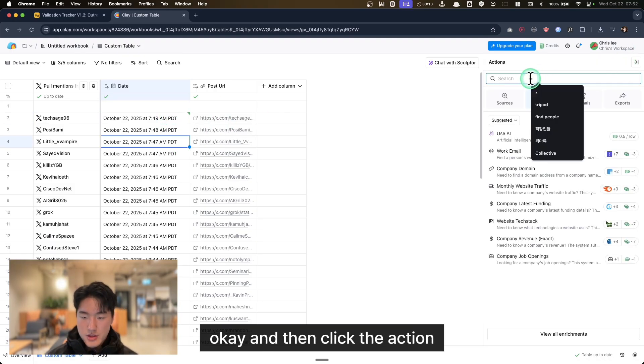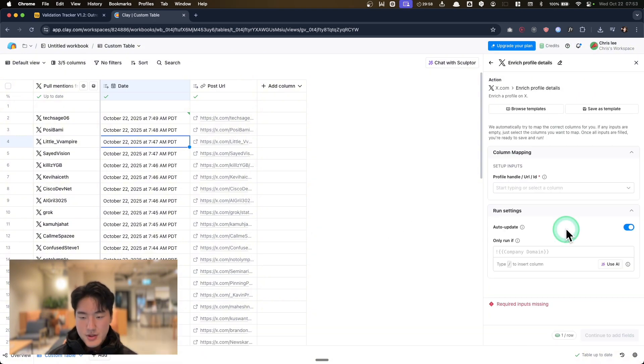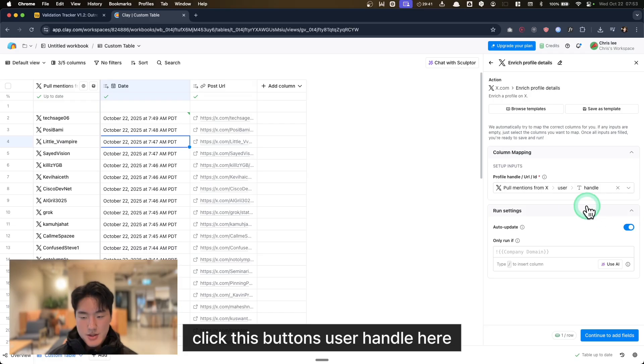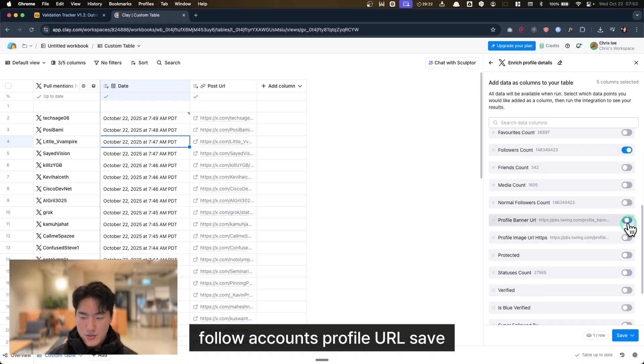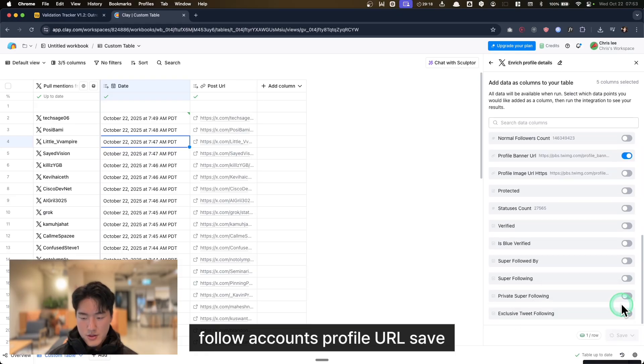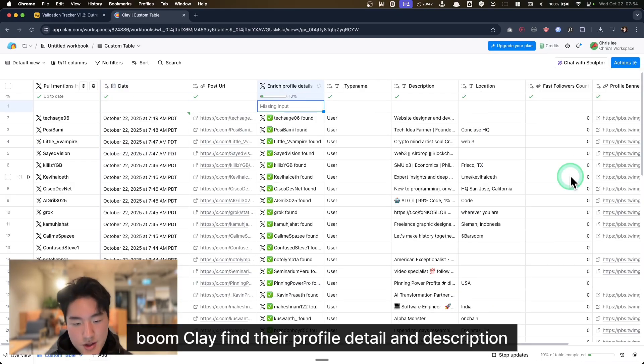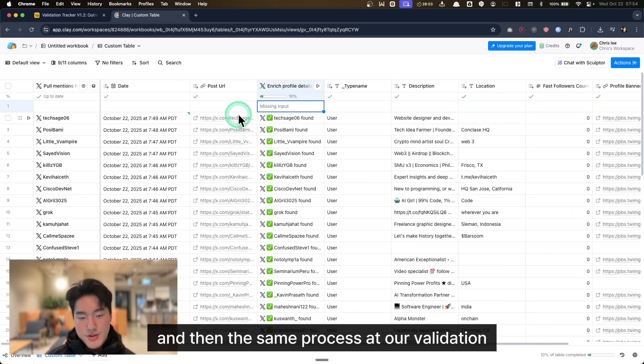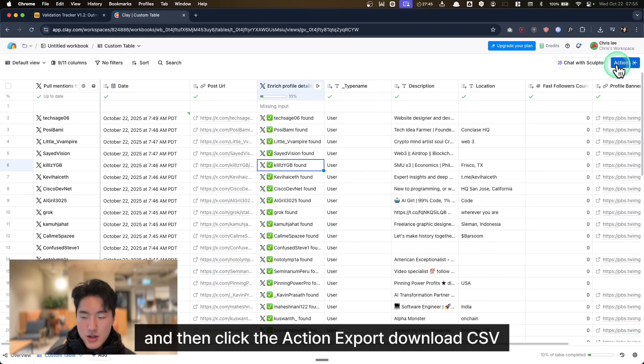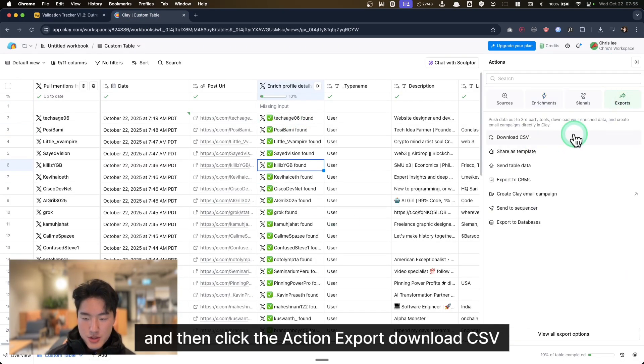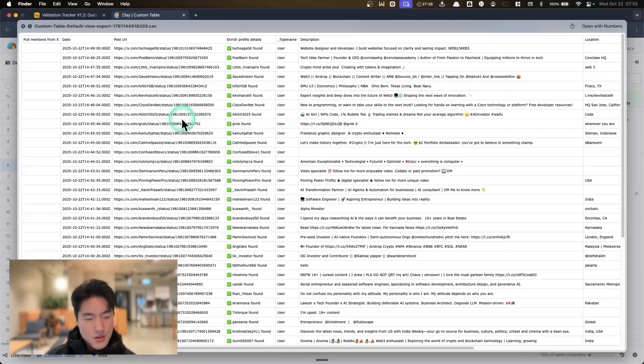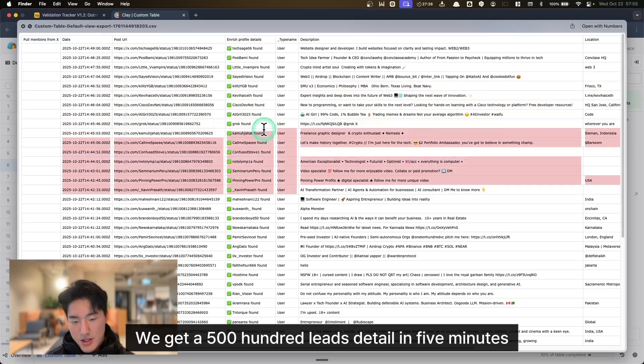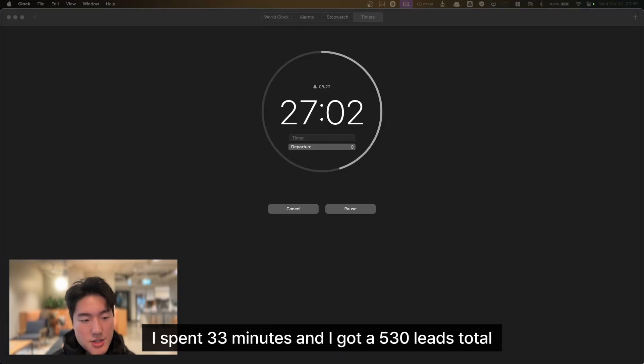Then click the action, other action we can do: enrich profile detail. Click this button, user handle here, continue. Join location, follow account, profile URL, save. Boom. Clay finds the profile detail and description, location, and banner URL. Then the same process, add our validation tracking sheet, click the action, export, download CSV. Boom. We get 500 leads detail in 5 minutes.